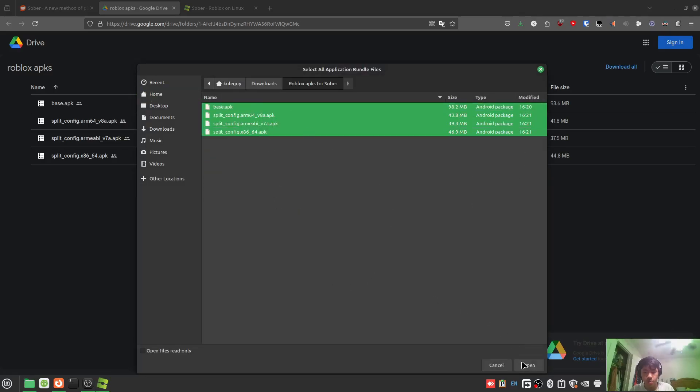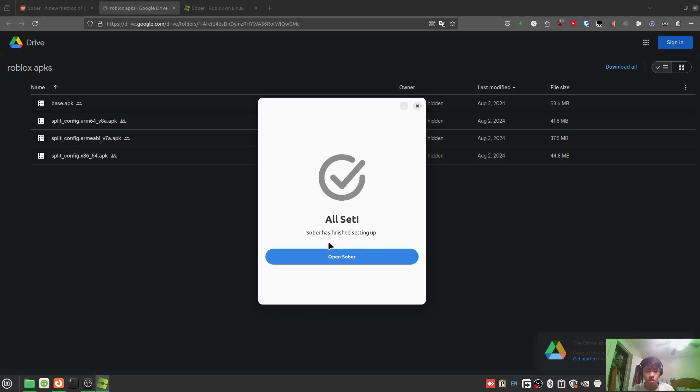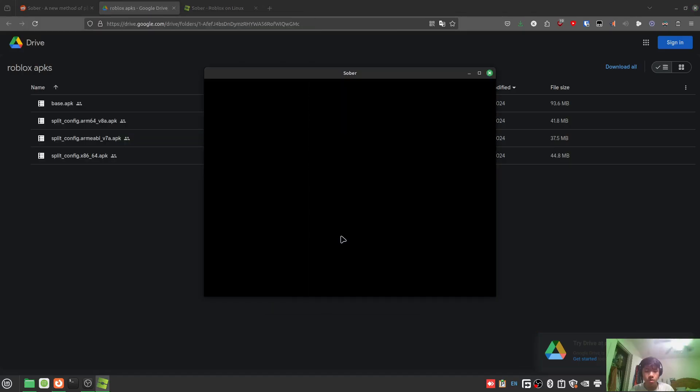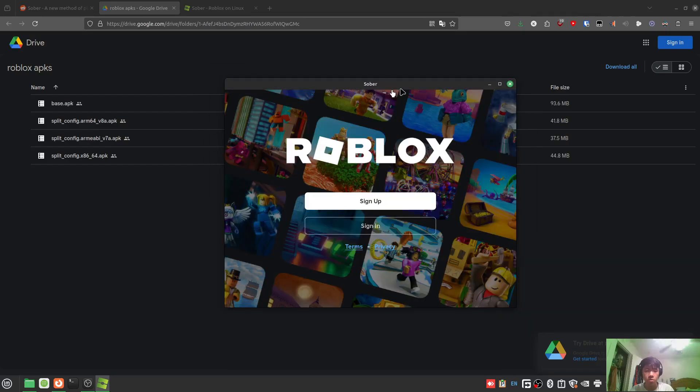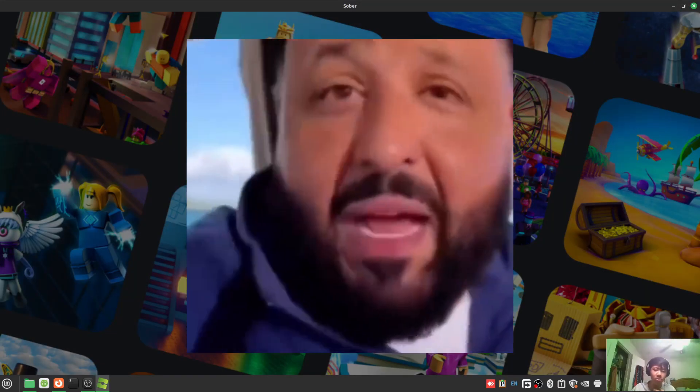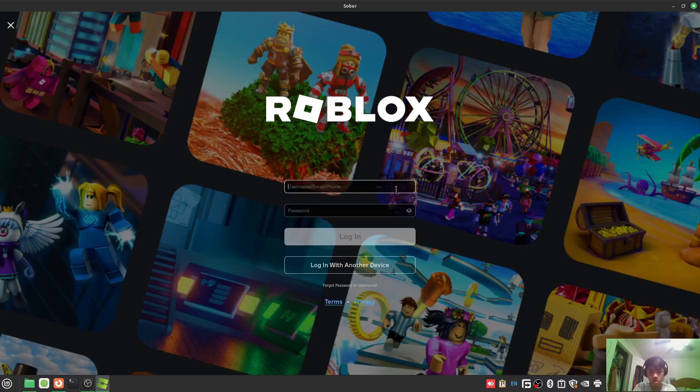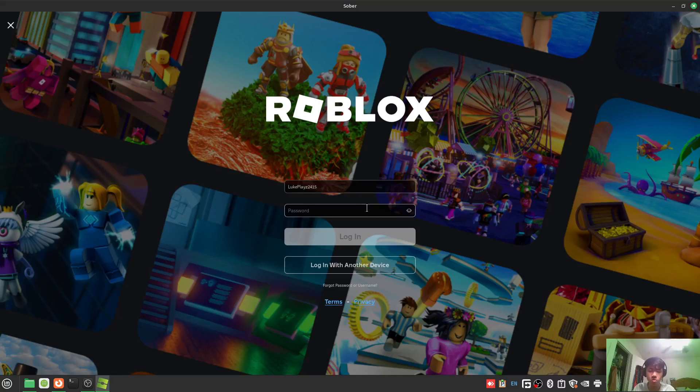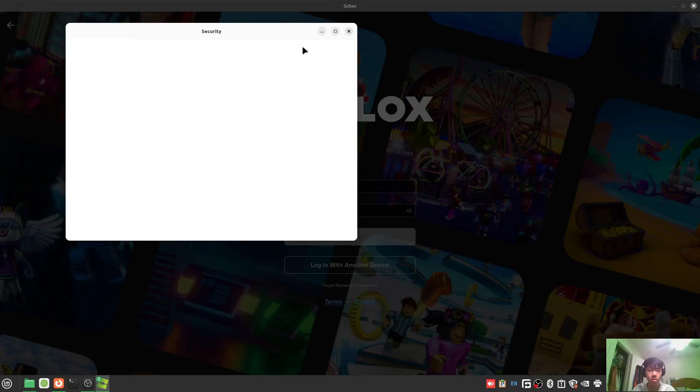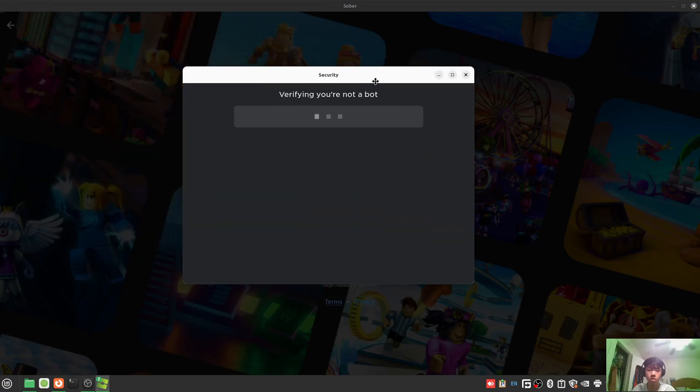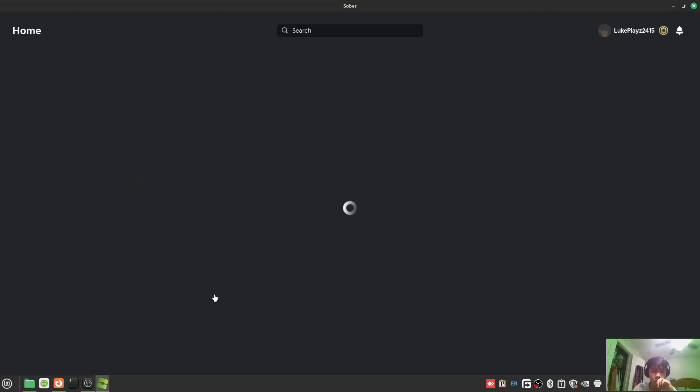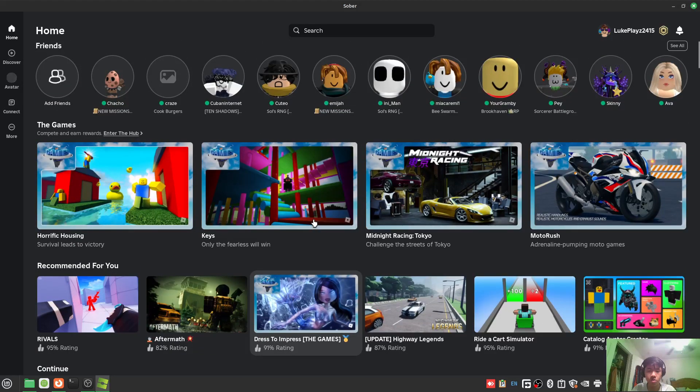Okay, so I've downloaded all the APKs. Let's select application bundle, select all of them, and open. All set. Open Sober and it should work - there we go, Roblox! I'm typing my username. You can see it's pretty laggy and slow. I have no idea if this is OBS or the app itself because it's experimental. It just let me in - yeah, it's real Roblox!